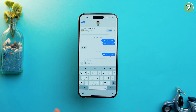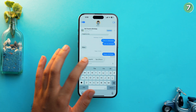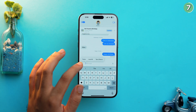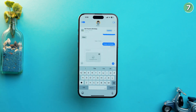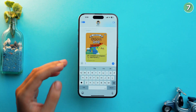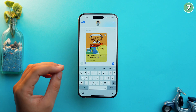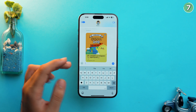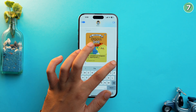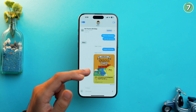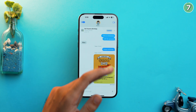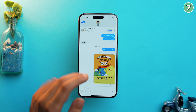In iMessage, you can now preview link cards for third-party apps, whereas previously in iOS 17 this only worked with Safari. If I paste an Instagram link, you can see the preview right there. When you send the message, the preview of the link is shown directly in iMessages.